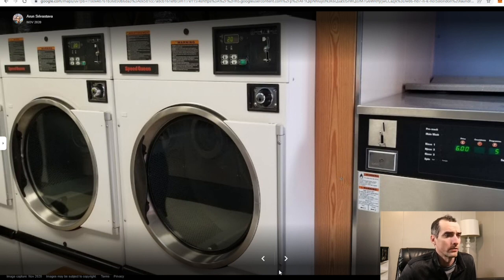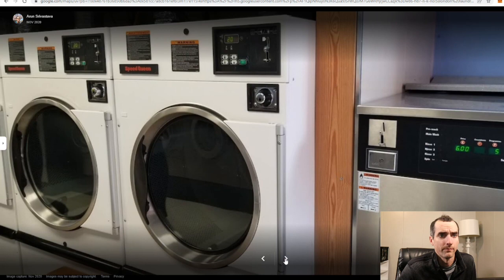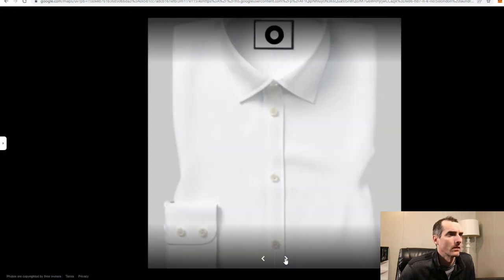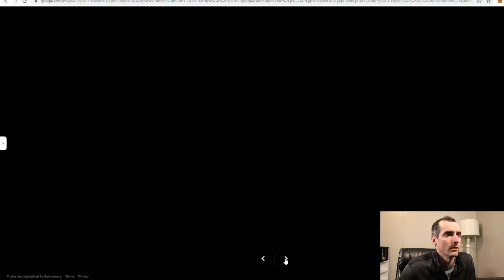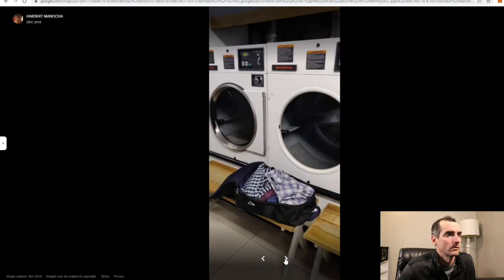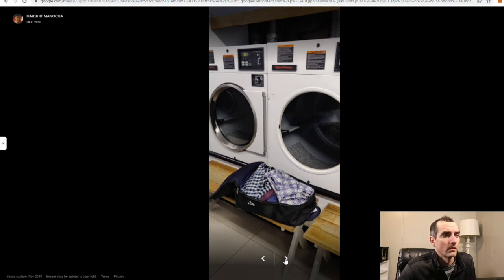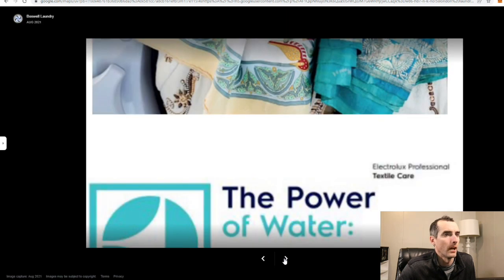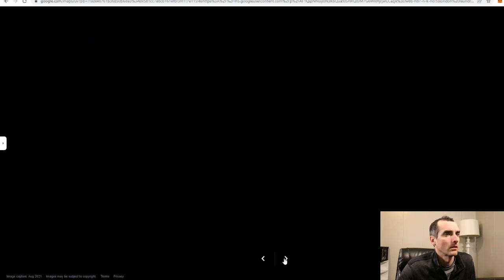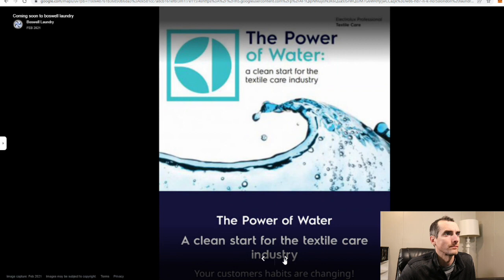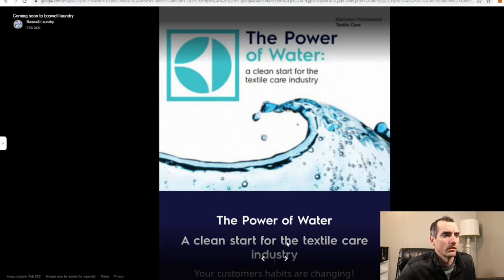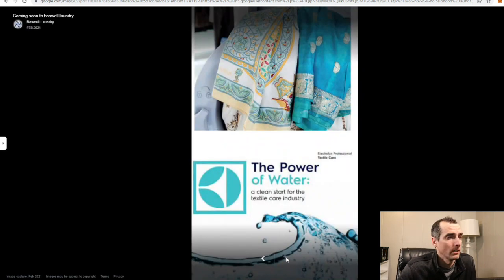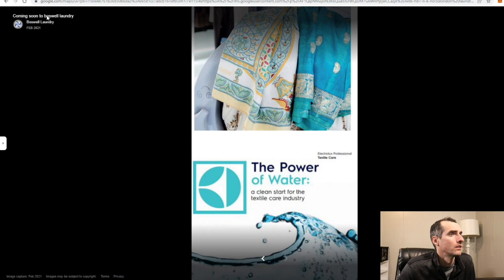Six dollars, six euros to start. Stock photo, stock photo. I don't know why there'd be benches right in front of the dryers, it's an odd place for them. The power of water, Electrolux. Maybe those JLAs are the European Electrolux models. Oh, coming soon to Boswell Laundry from last year.